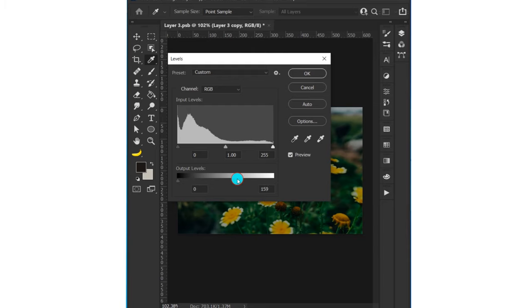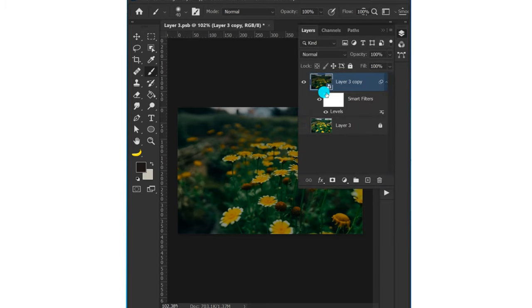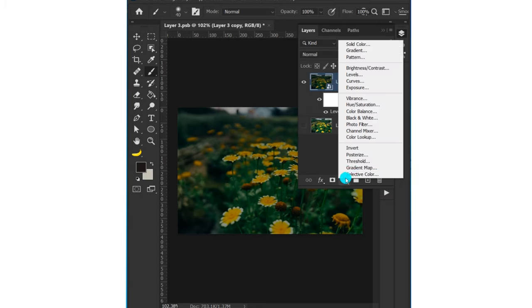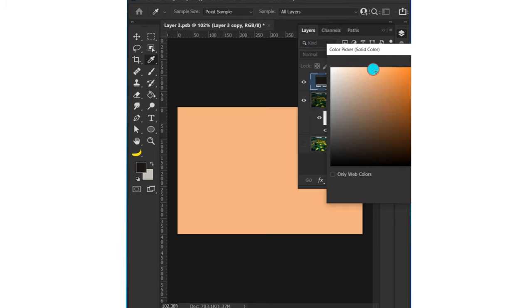Now choose what color you want to glow. Select Solid Color from the adjustment layers and choose any color you want - you can change it later.